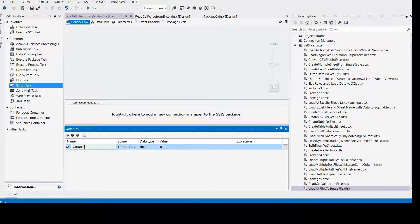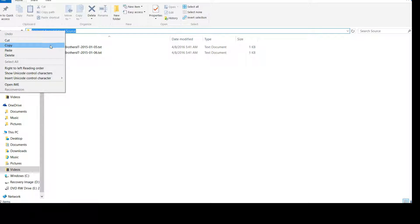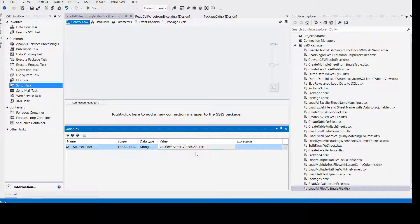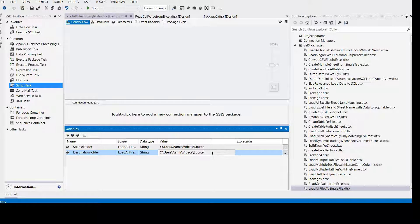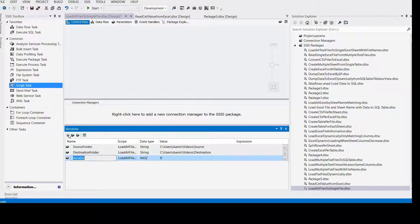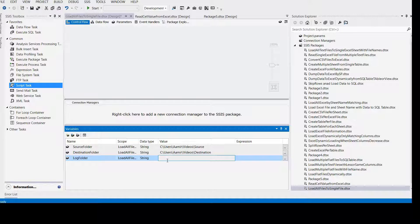So use the configuration and create the variables. First I'm going to create a variable called 'source folder' — this is the folder where our files will be. Copy the source folder path and provide it as the value. Now we will create a 'destination folder' variable as a string type, since we are saving string data. The third variable we'll create will be 'log folder' — because if an error occurs in our script task we would like to create a log file in this folder.